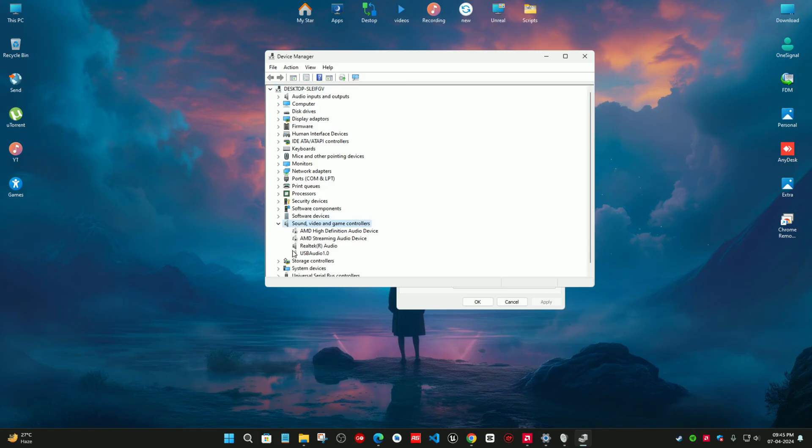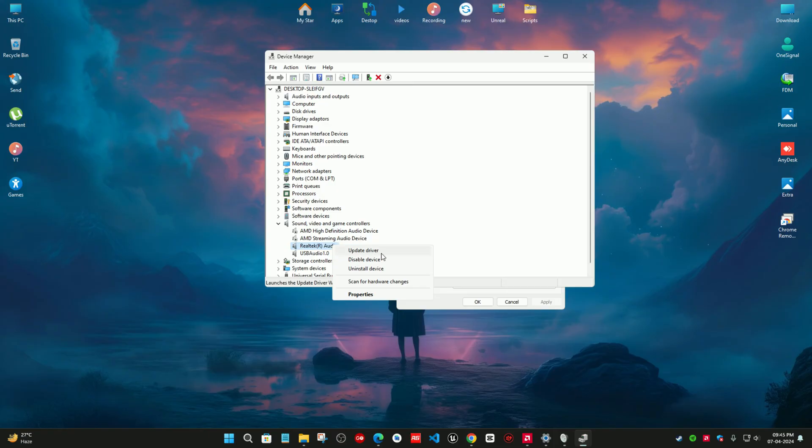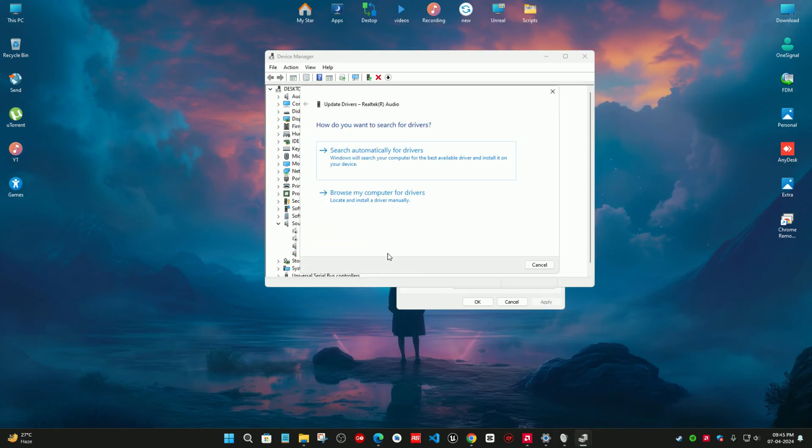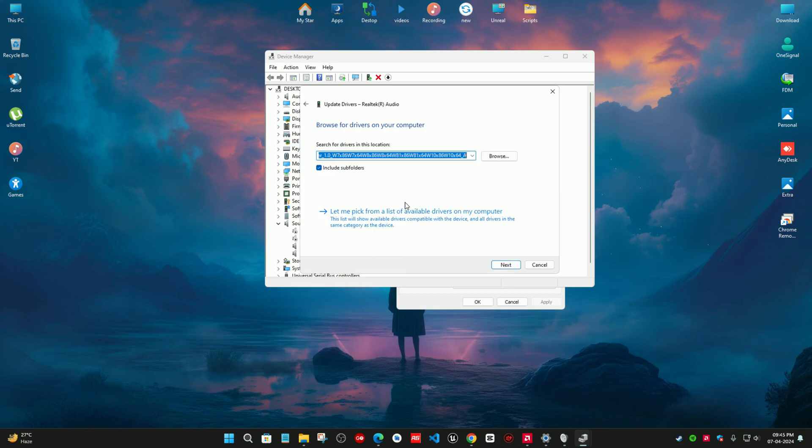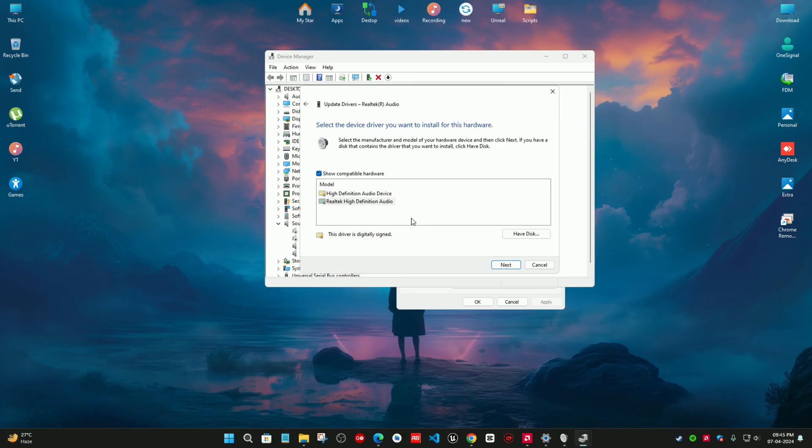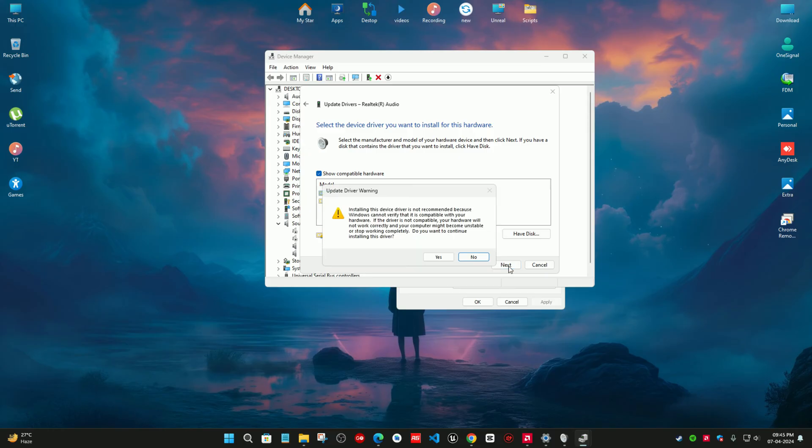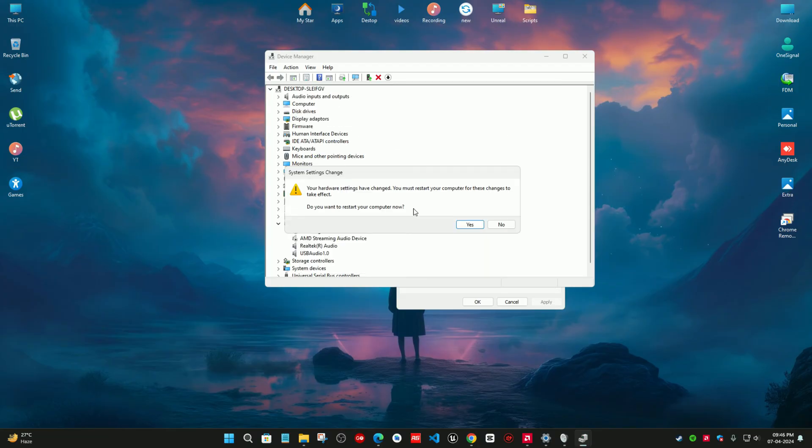Expand it and you can see RealDeck audio. Right-click on it and select update drivers. Select browse my computer for drivers, and then let me pick from the list and select high definition audio devices. Now click on next and select yes. A pop-up window will appear for restarting your computer, so we are going to restart it and see if our enhancement tab is fixed or not.